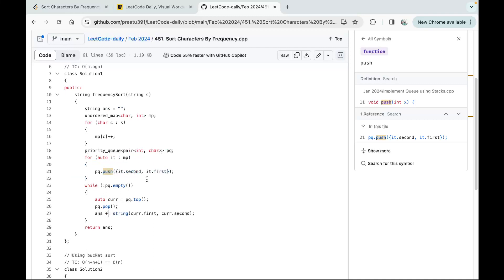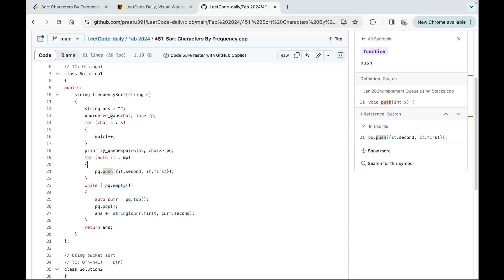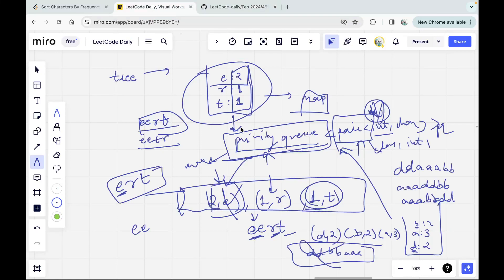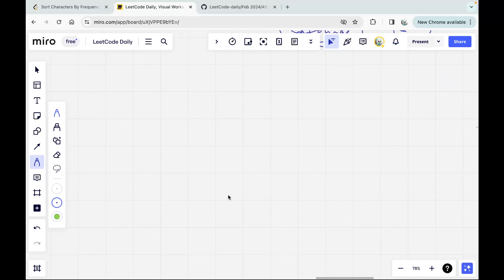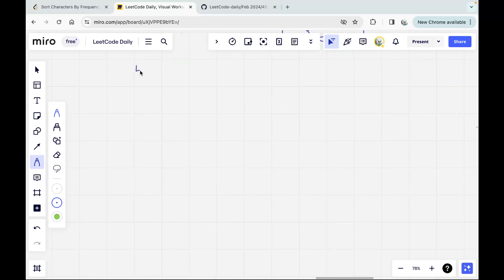For the priority queue reversal we can also have n elements, so the total time complexity is O(n log n). Space complexity is O(n) since we use both the map and priority queue. Now let's discuss the optimized approach using bucket sort.